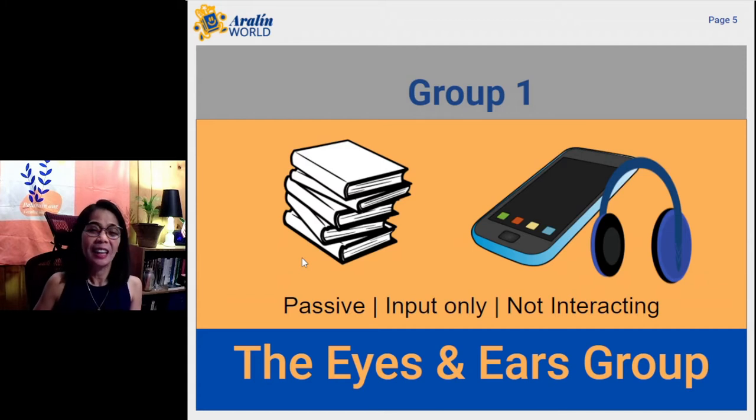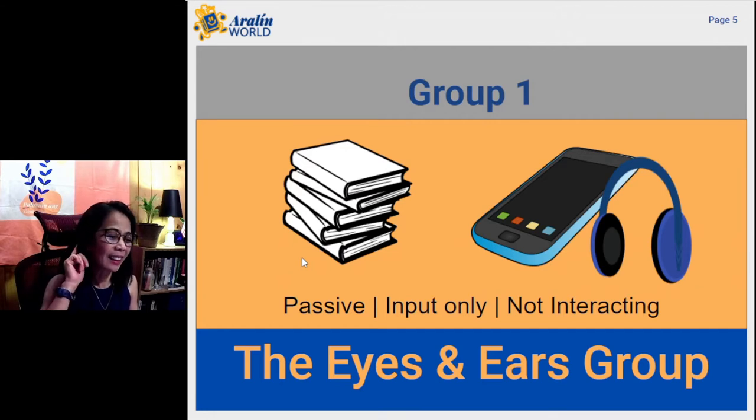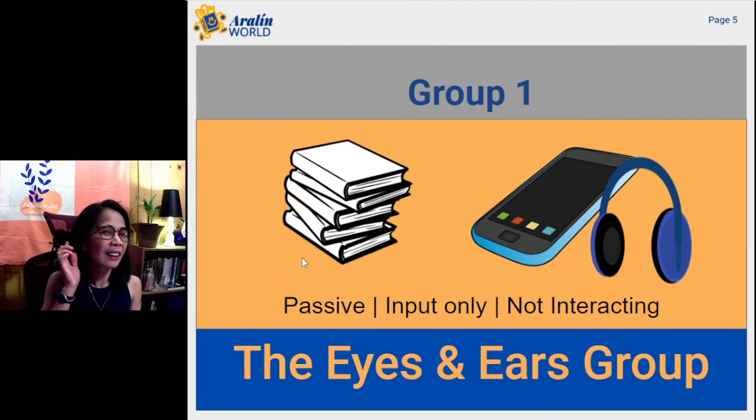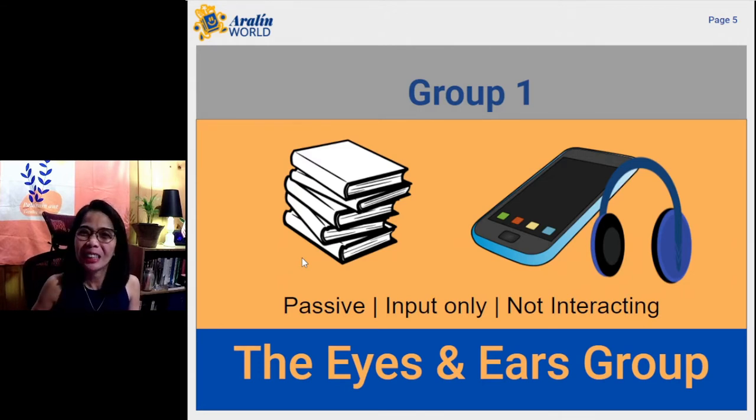This is the group we call the eyes and ears group. In Tagalog: mata at tenga na estudyante. With the eyes and ears type of student, my classroom feels like it's in a cemetery. I can tell if they exist or not — they are just like ghosts. There's no way for me to assess or monitor his or her progress. Are you this type of student? I hope not.